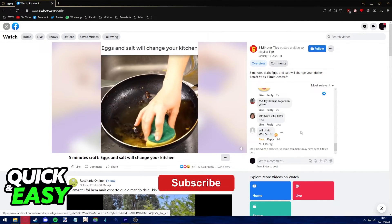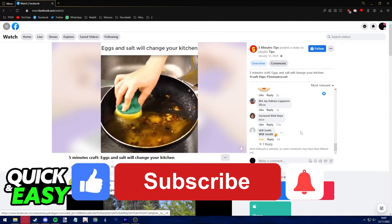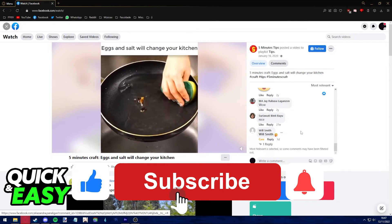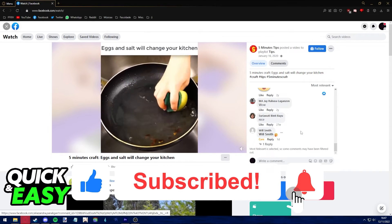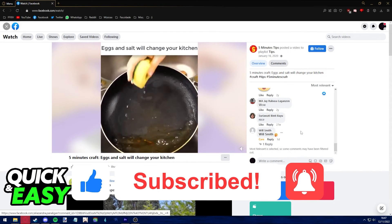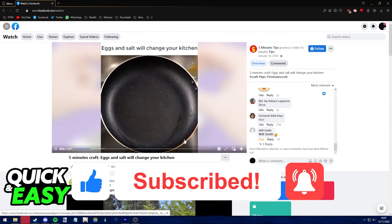Please be sure to leave a like and subscribe for more quick and easy tips. Thank you for watching.